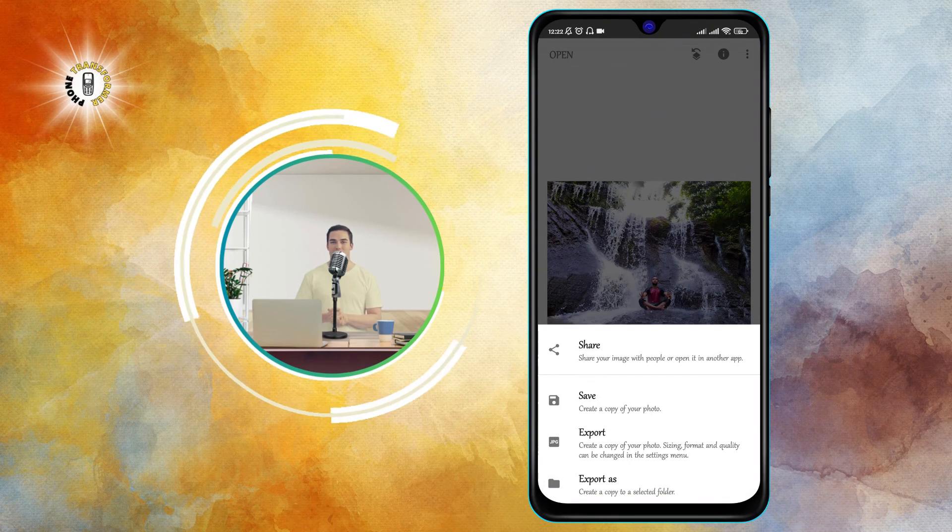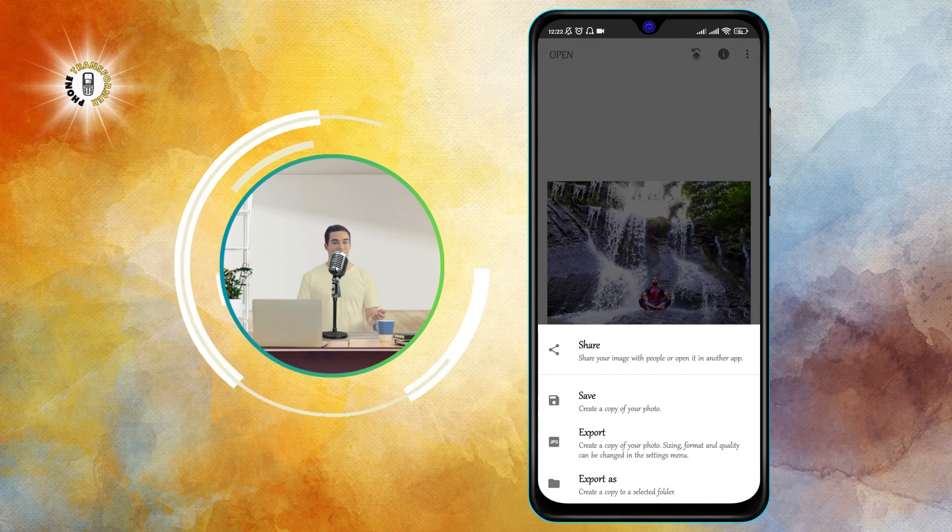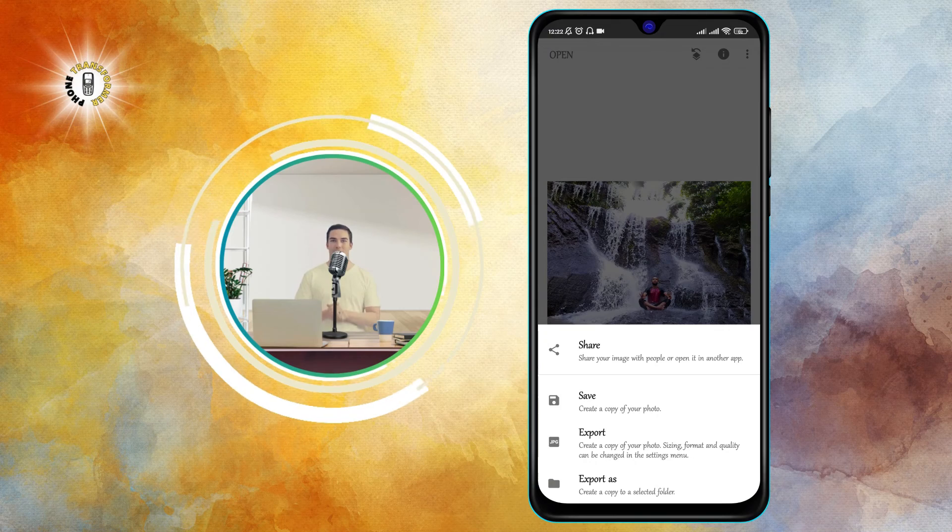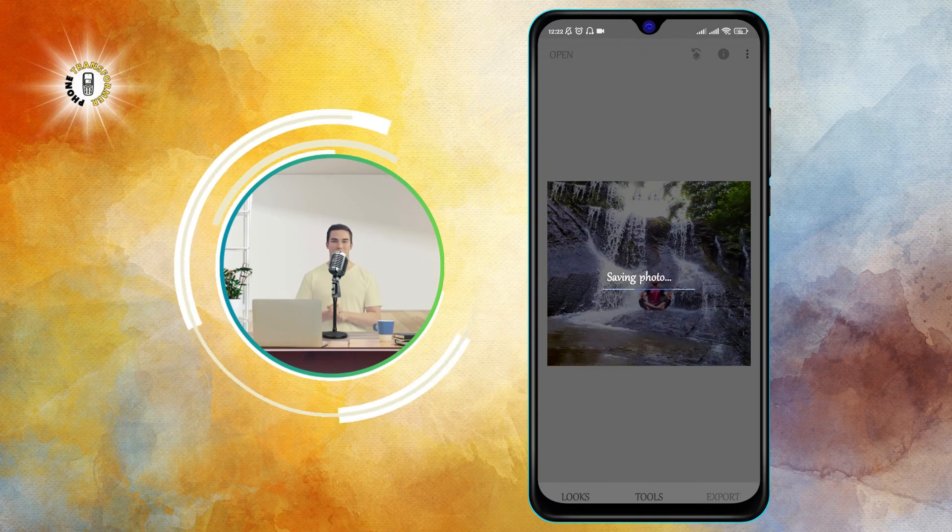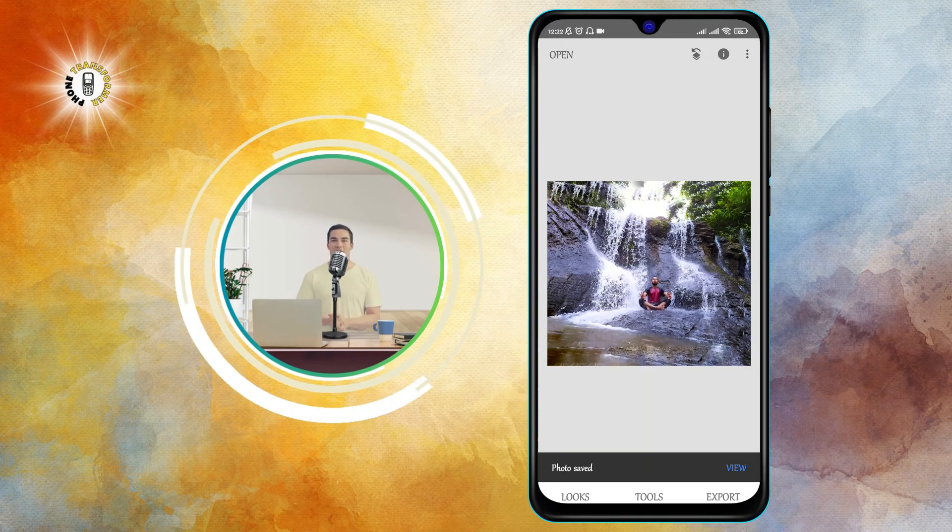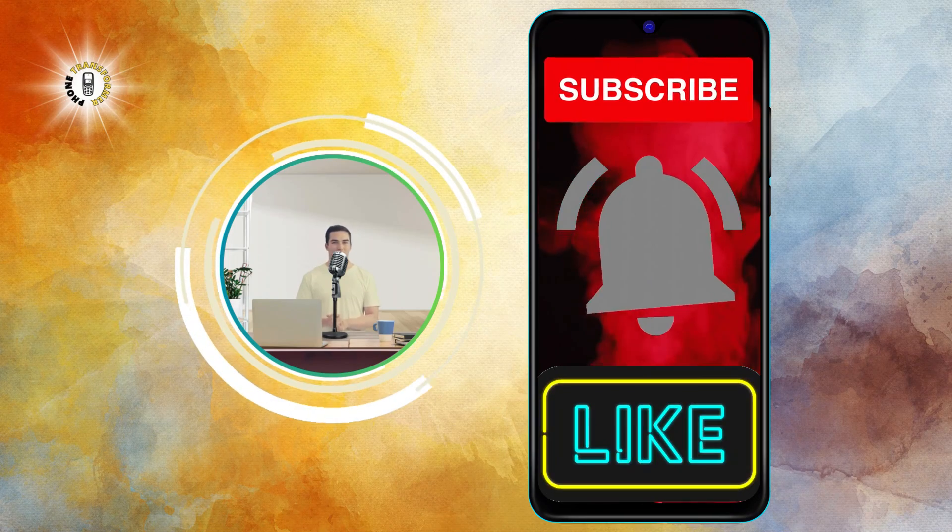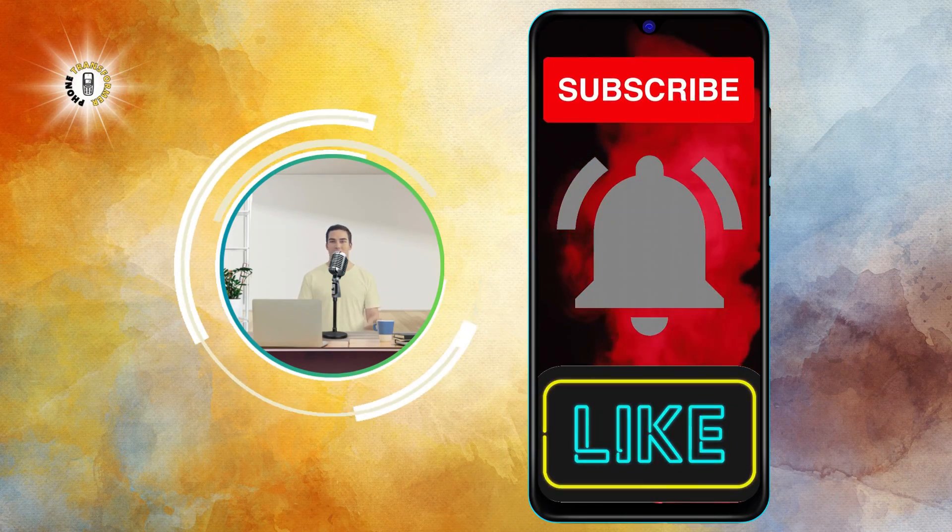And that's it! You have successfully made your picture fit your wallpaper on Android without cropping or losing quality. I hope you found this video helpful and informative. Thanks for watching, and I'll see you in the next video. Bye!